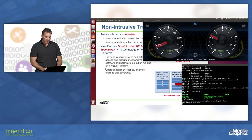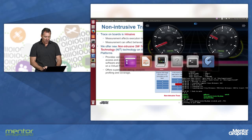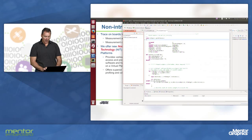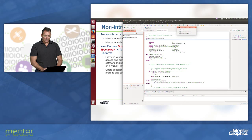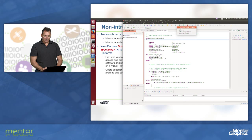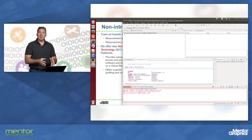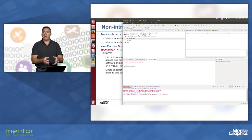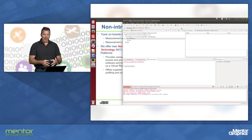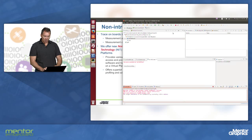Now I can come to my debug server running on my virtual platform. This is connecting to the virtual platform. I've connected.